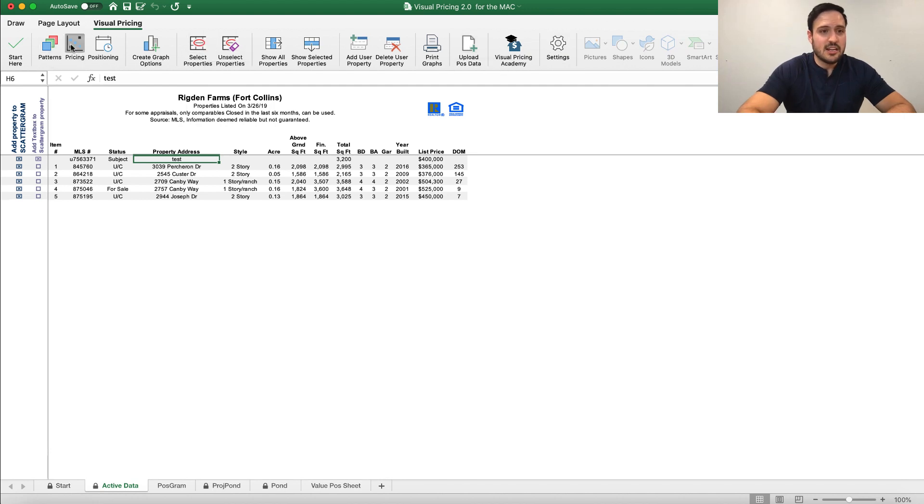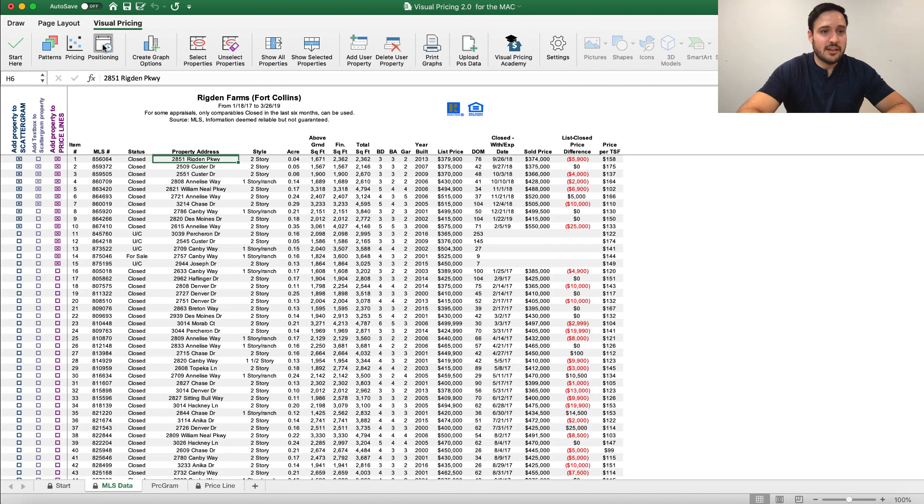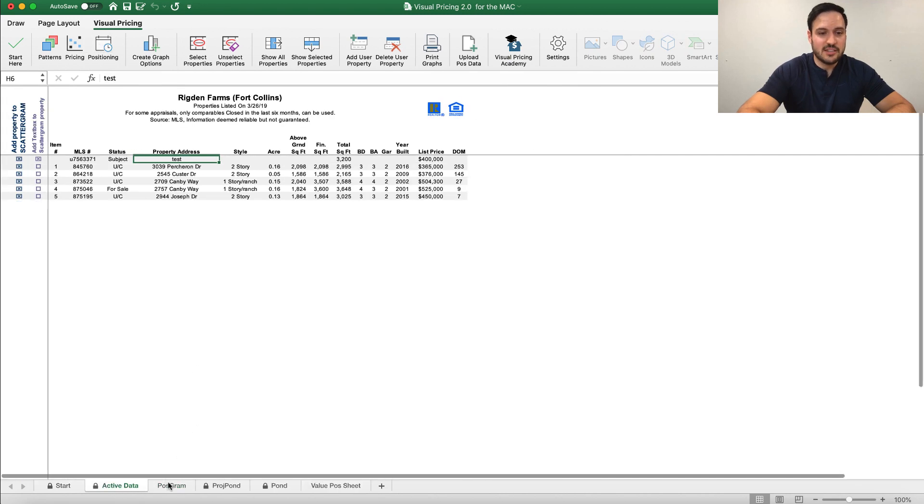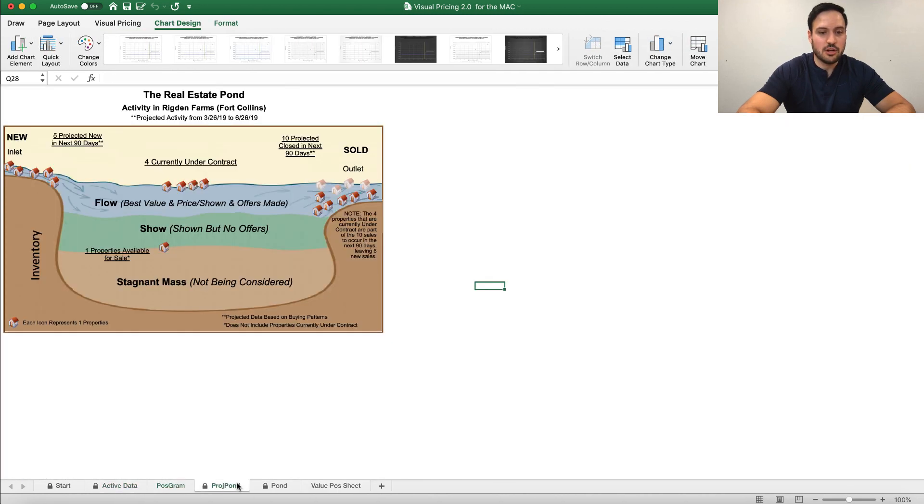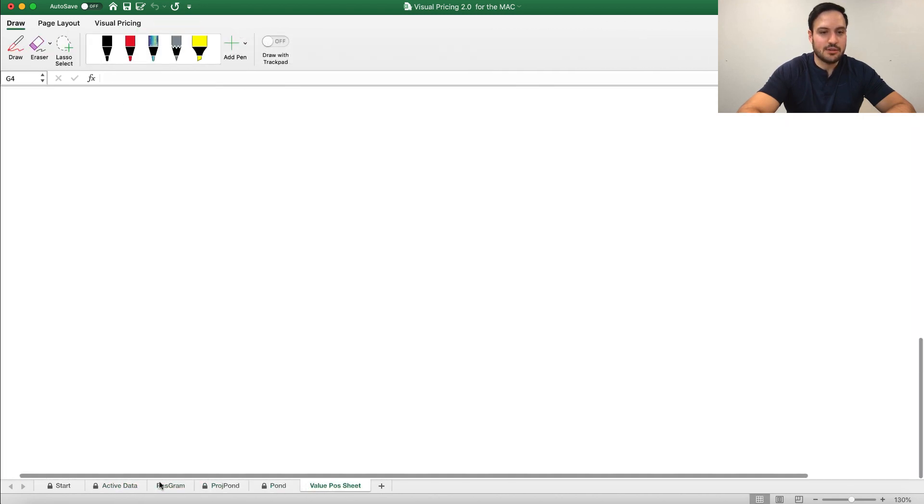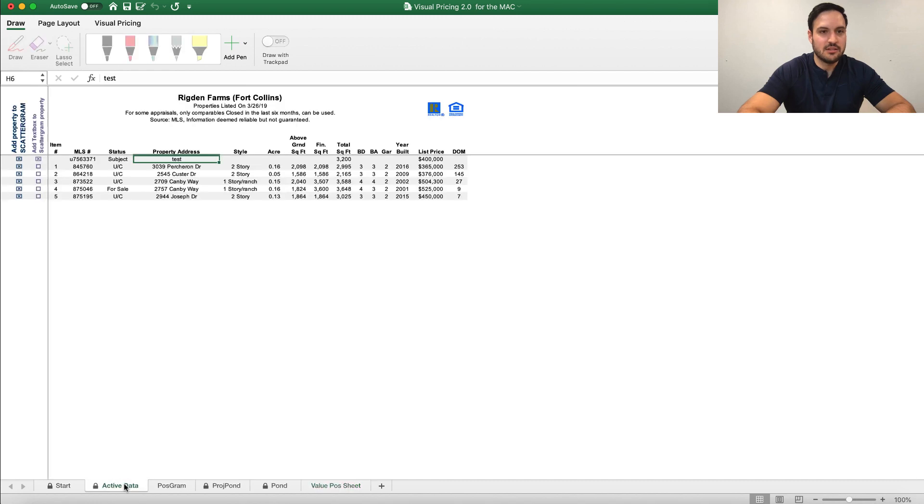In each of these little button areas that you go between - Patterns, Pricing, and Positioning - you will find the tabs along the bottom that allow you to navigate between different charts.